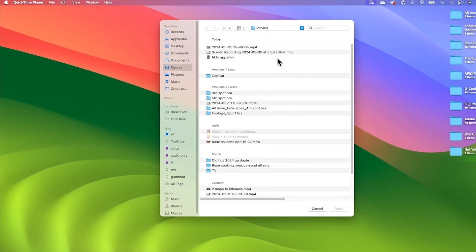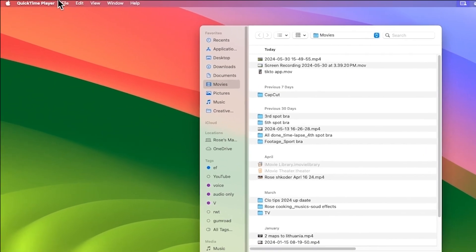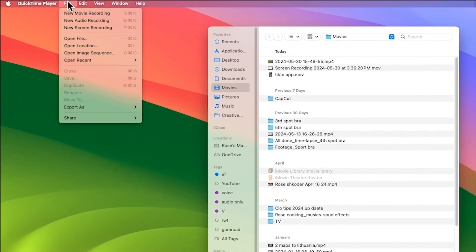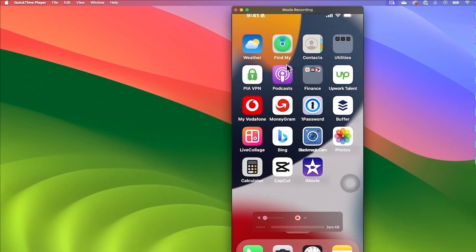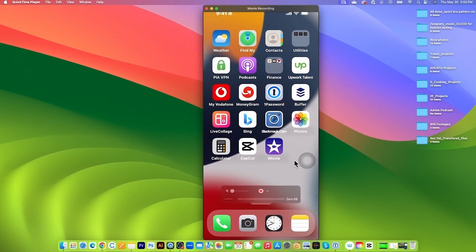Next, I will go to File here and then select New Movie Recording. As you can see right here, now my phone screen has appeared.